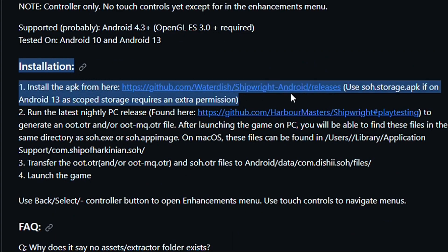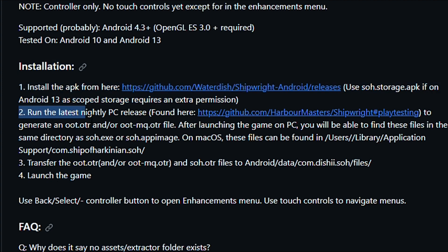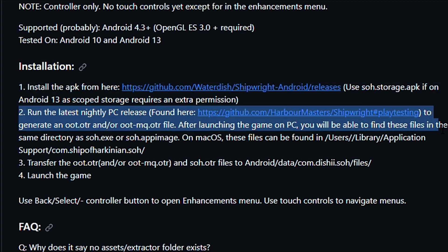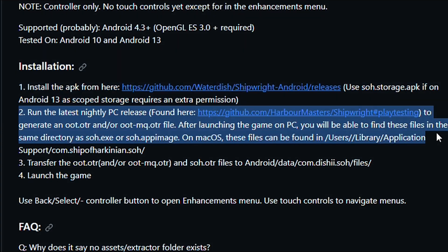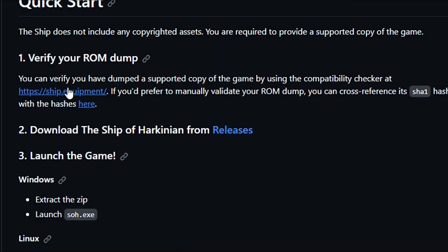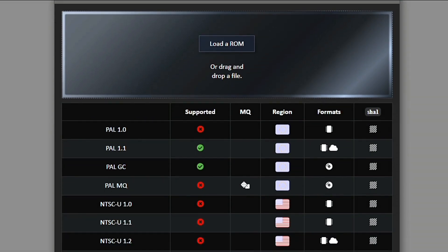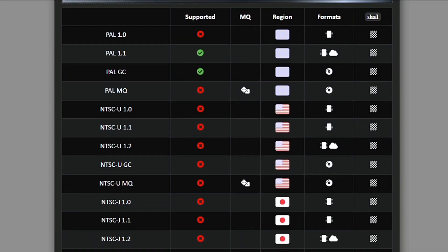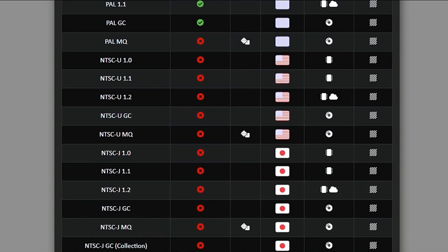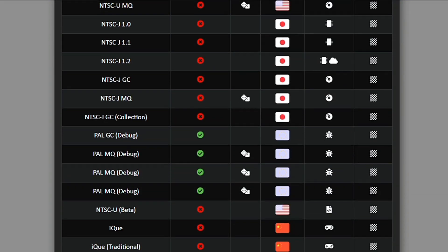First, download and install the APK. It will crash because we are missing the game files, but it will create the directory where we need to put them. Second, get the compatible ROM — I got the PAL version 1.1. You can also use this website that can check if your version is compatible.